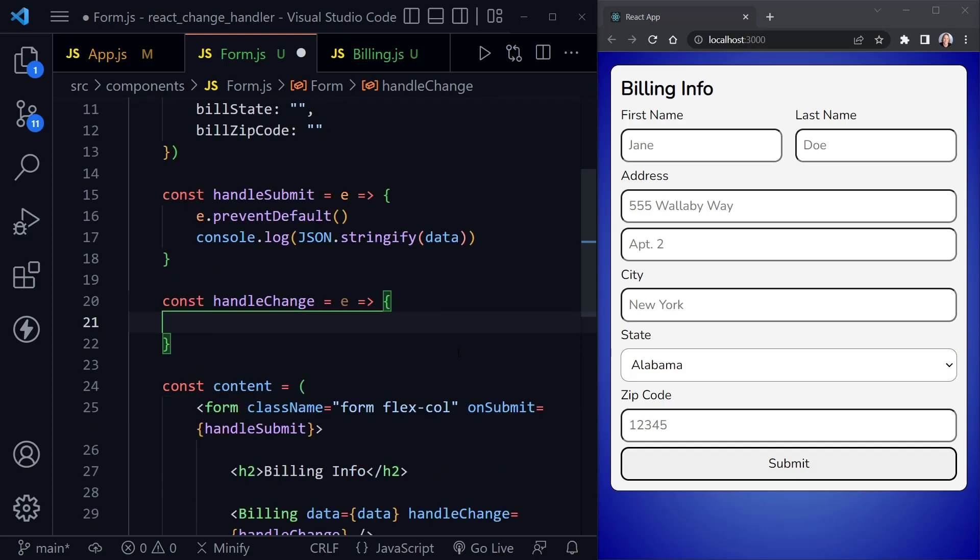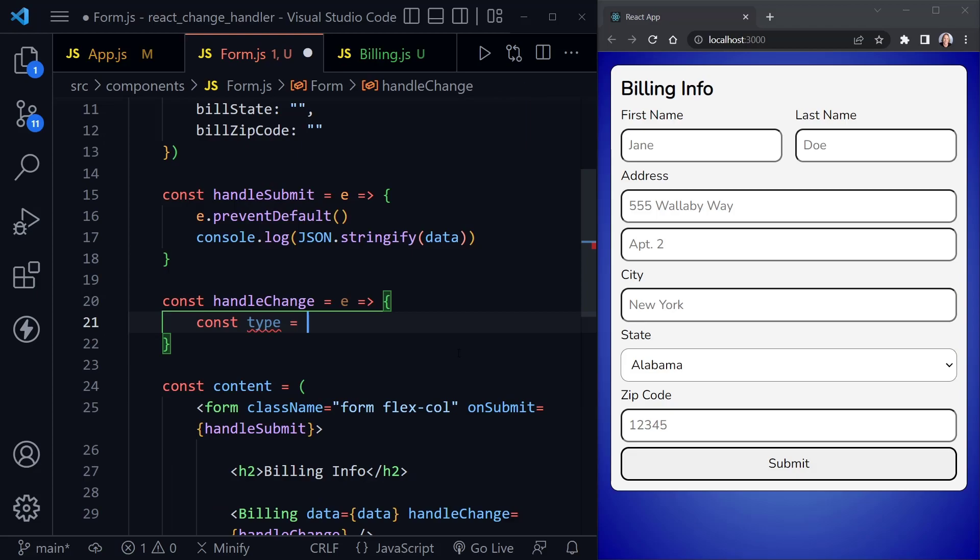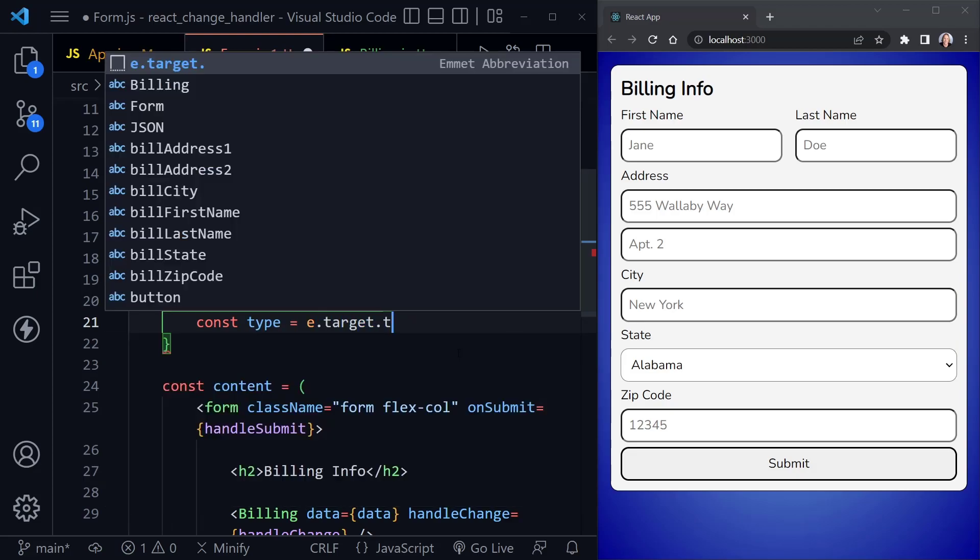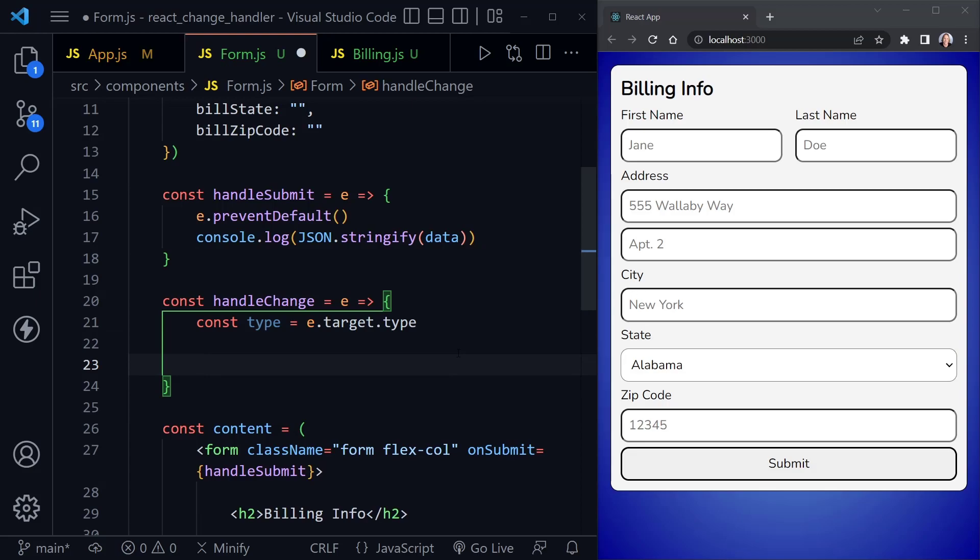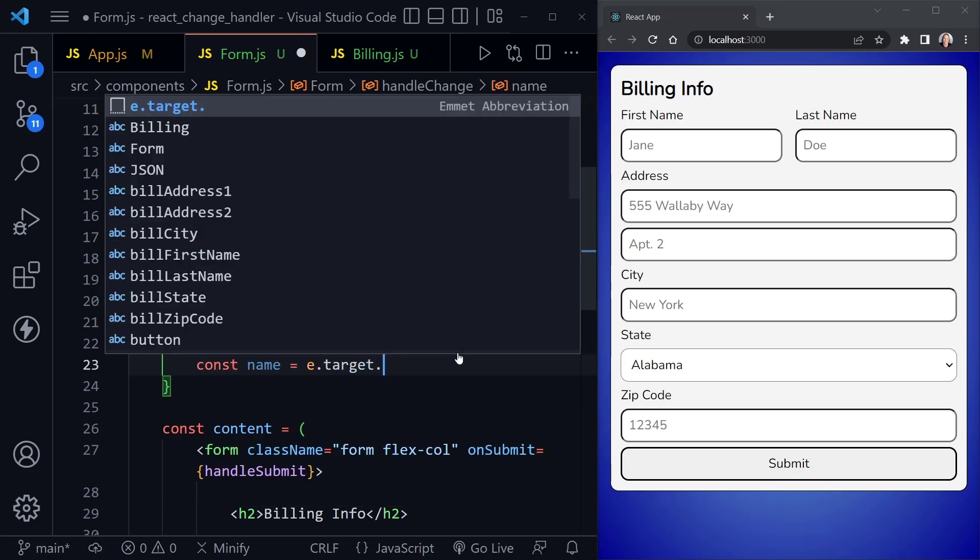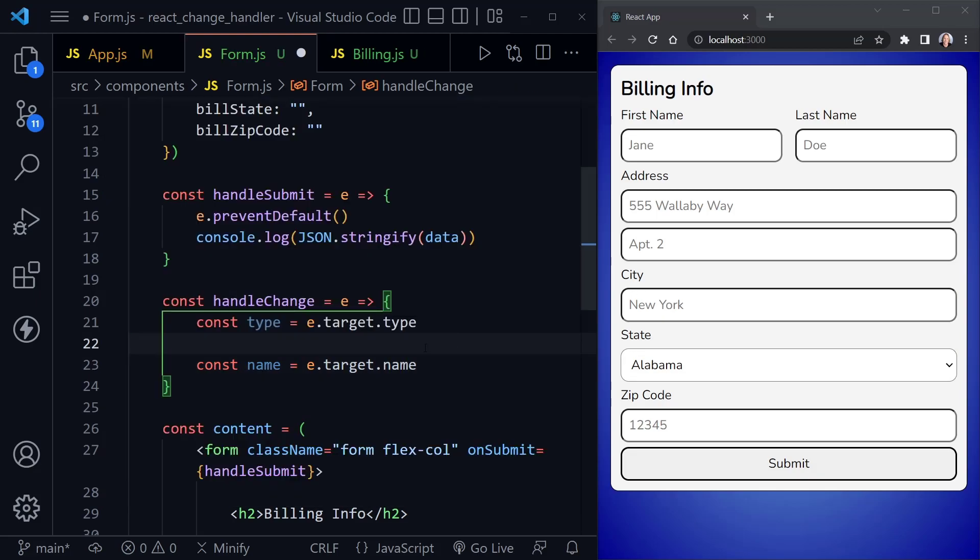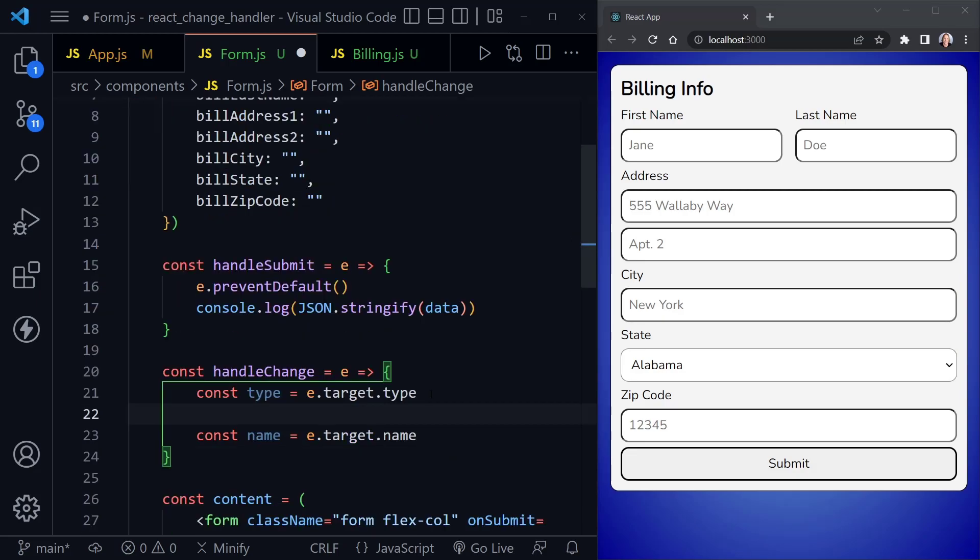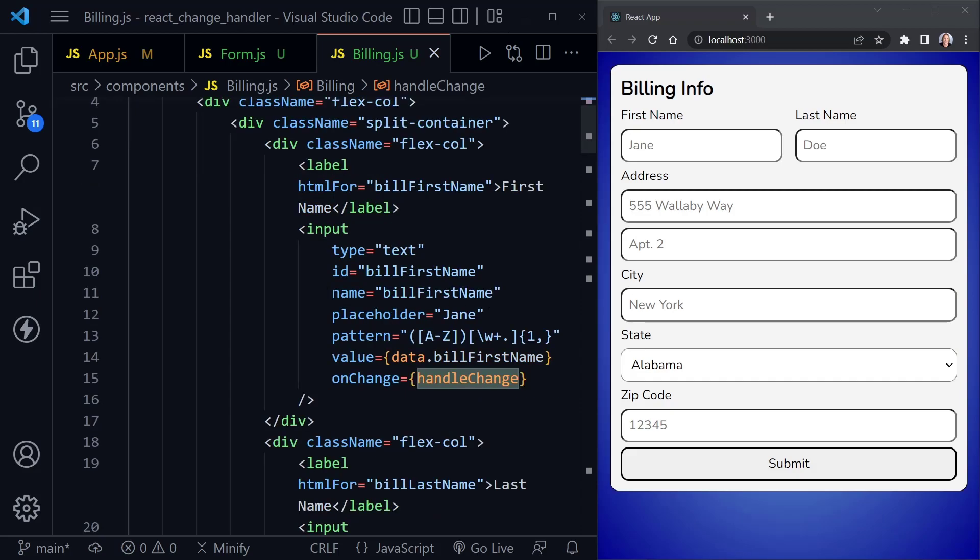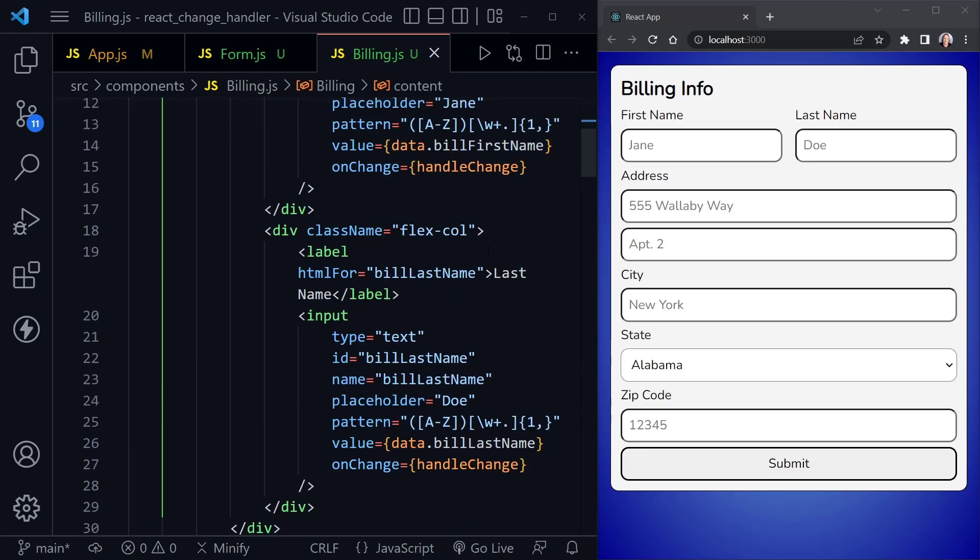So I'm going to start out by defining the type. So I'll say const type. And that equals the e.target.type, we're going to need that information. And then let's go ahead and get the name as well. And that's equal to e.target.name. Now, this is something to really point out here, because it needs to match what we have in our state, the billFirstName, billLastName, billAddress1, and so on. So that name, e.target.name needs to match.